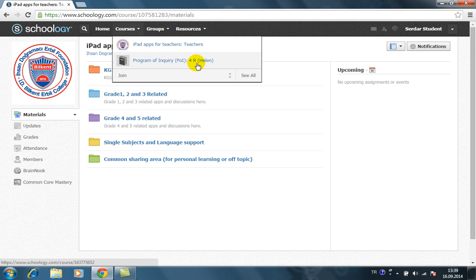Okay, that's all for signing up for Schoology. Thank you for watching.